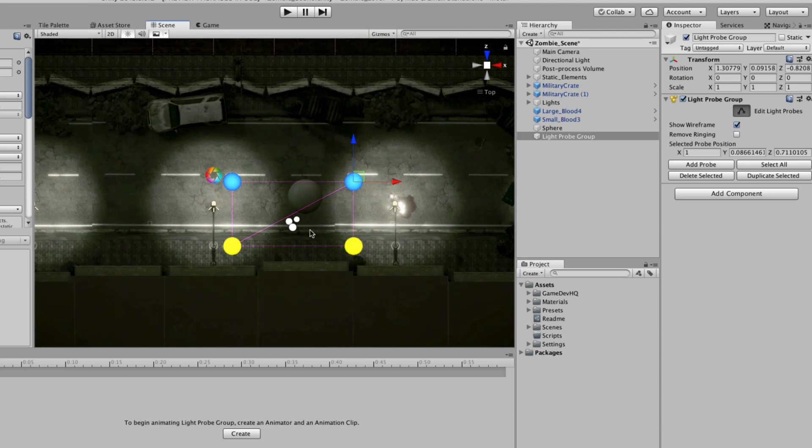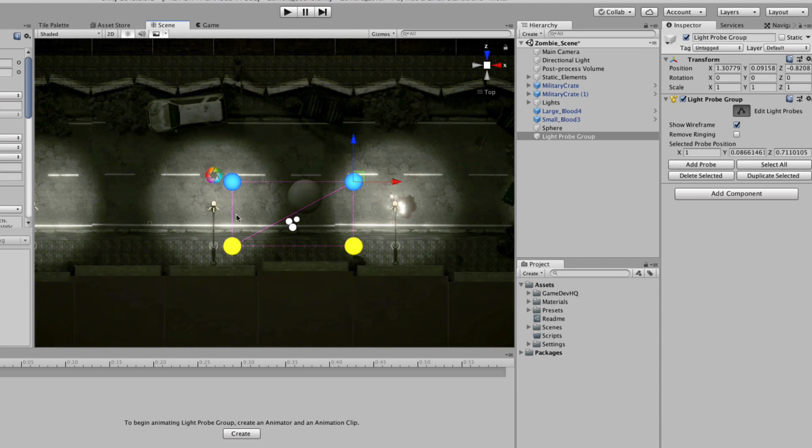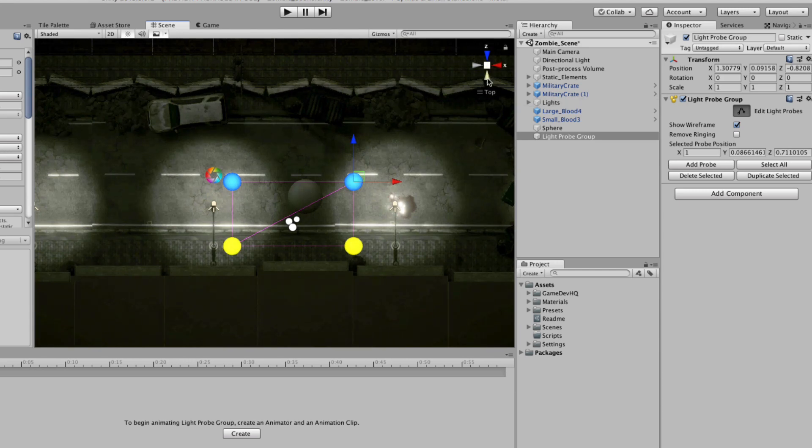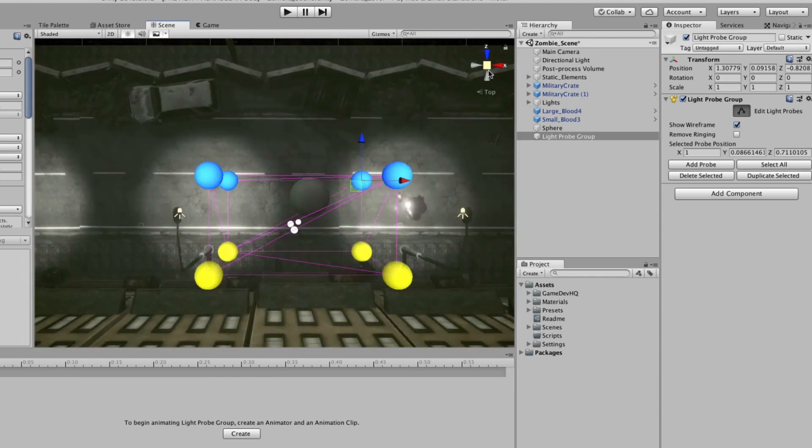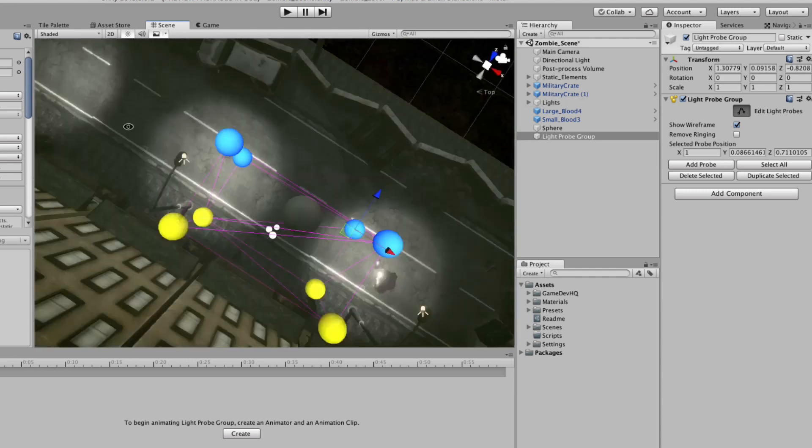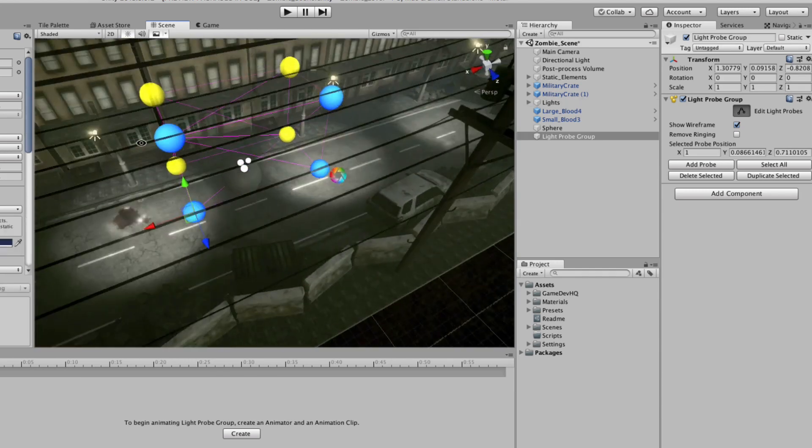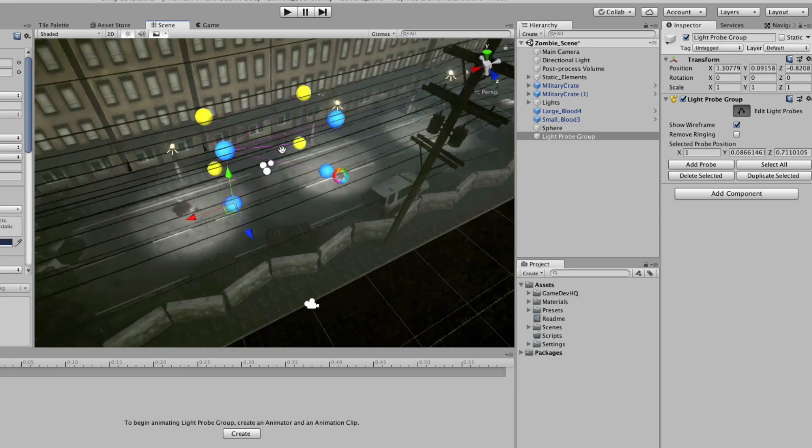I want to make sure all my dynamic objects take in that light information and are able to absorb that light data as they pass through.